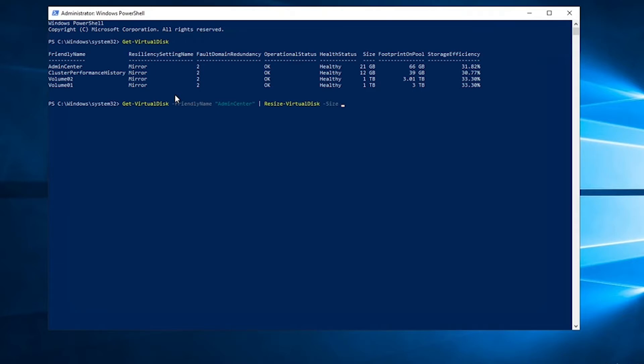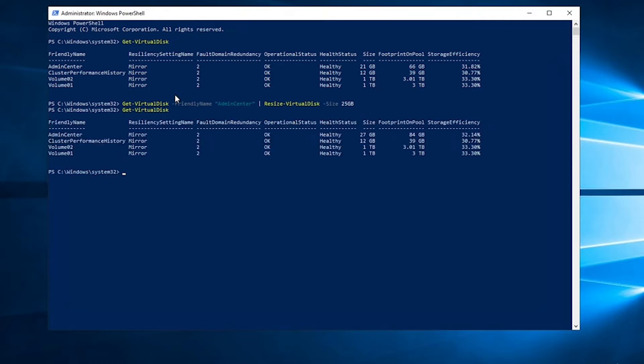Then we're going to give it a new size. You want to give it the new size, so currently it's at 21 gigs. We're going to increase this to 25. All right, and it has been increased.